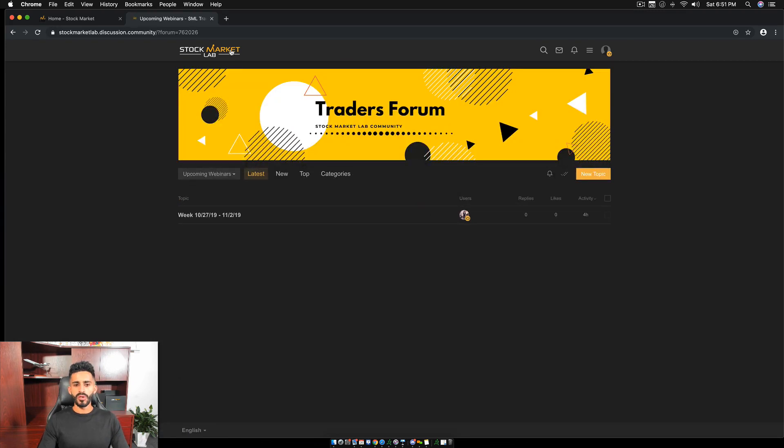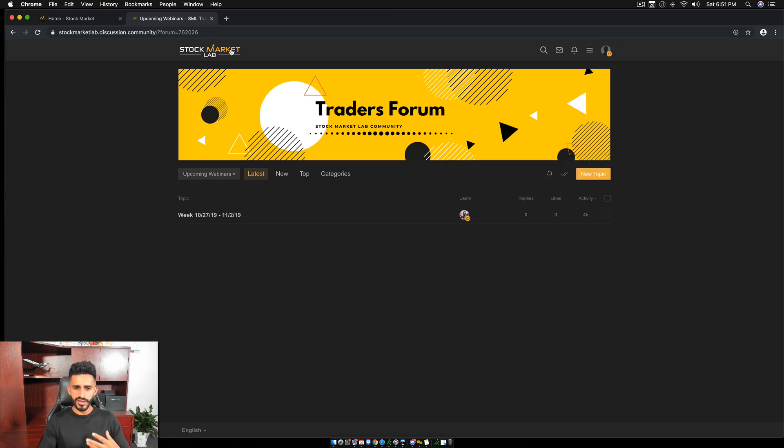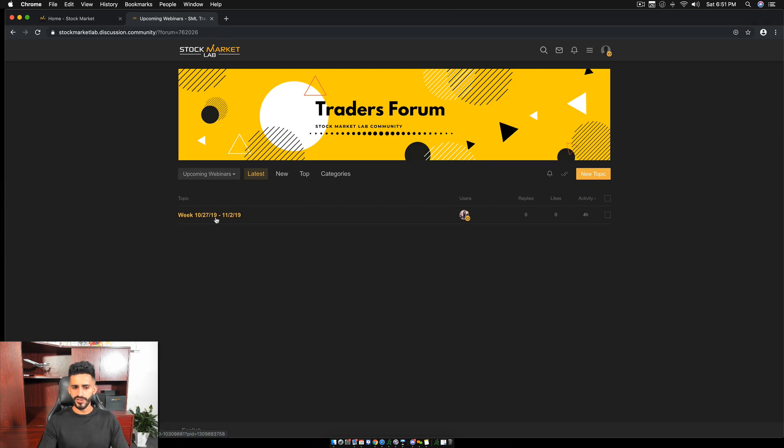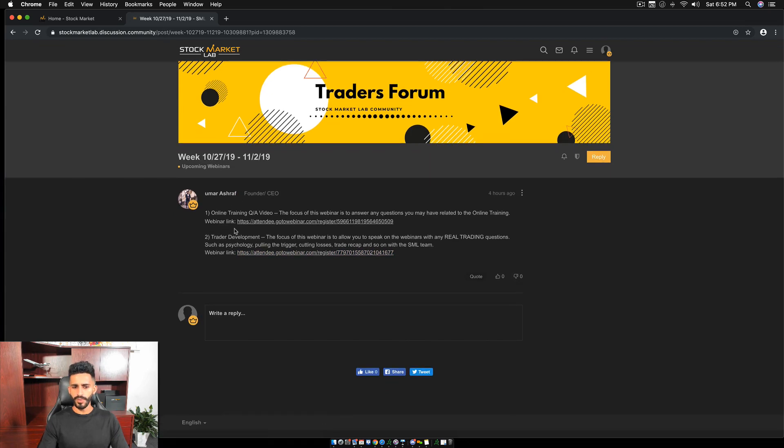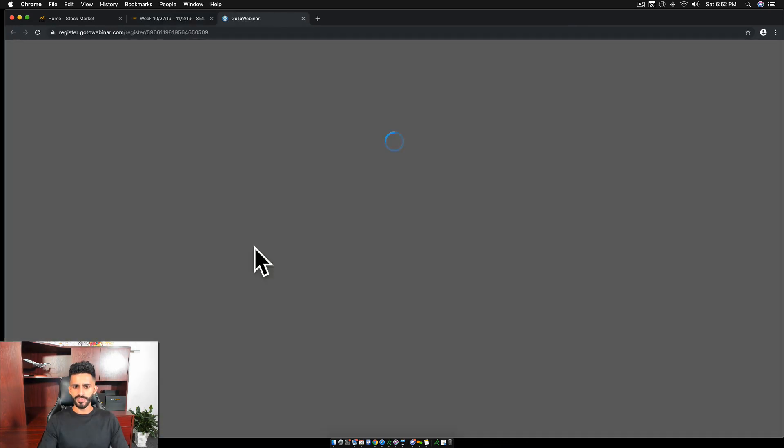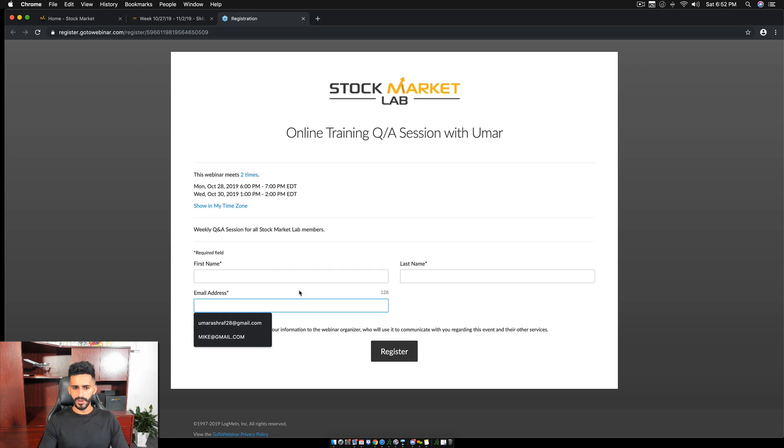So the whole ultimate idea of the forum is to provide help for us to provide help to you. So we, the SML team is going to provide you guys help by giving you a lot of resources and going over your trades and answering any questions you guys have. So in this aspect, you can see week 1027, 2019 till November 2nd, 2019. When you go here, you can see the two upcoming webinars. The first is online training Q&A videos. So we have two Q&A videos on a weekly basis. Now, if you want to register for this, you click this. It takes you to this page. You're going to put your first name, last name, email. It tells you the date and the time the webinars are on and you can sign up for the webinars.